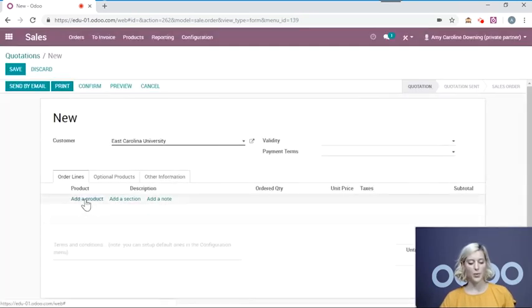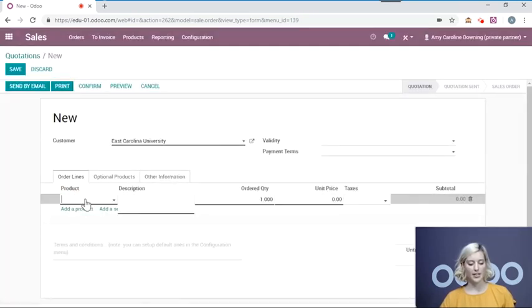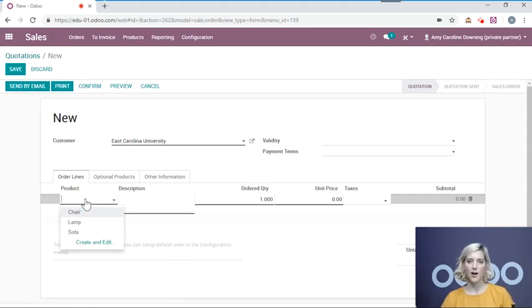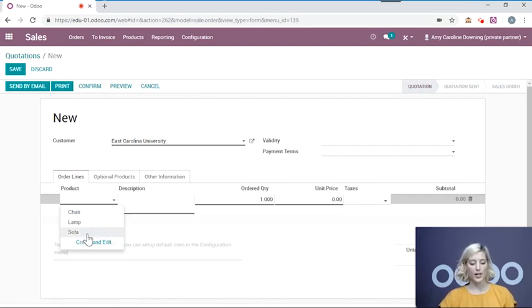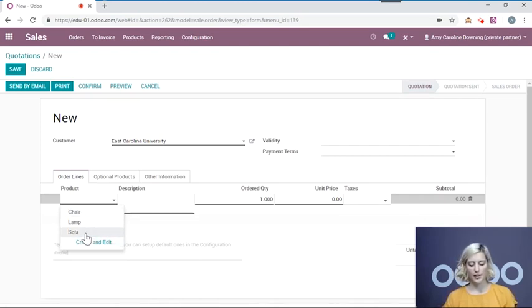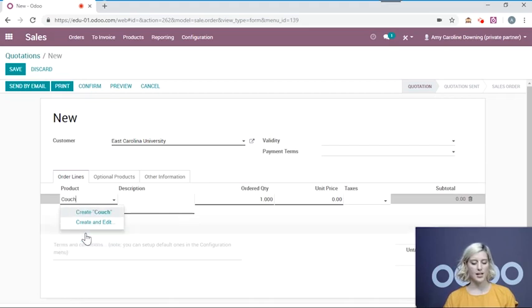Now we will add a product. Here we also have the option to either choose a product that's already in our system or create a new product. So we're going to create a new product. Let's say couch.